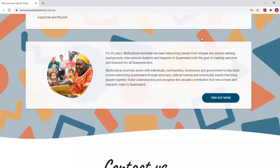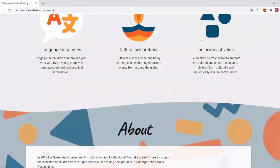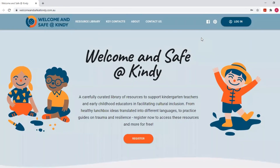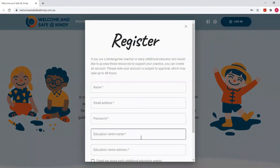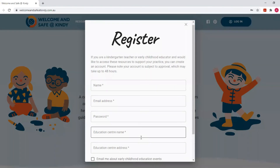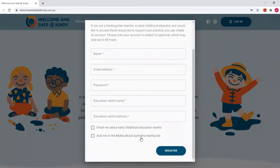The first step in getting to register is to scroll to the top of the screen and click the orange register button. Once you do that, a separate box will pop up asking you to fill in a number of information fields. Once you have completed those information fields, click the blue register button.